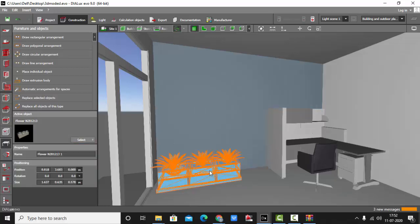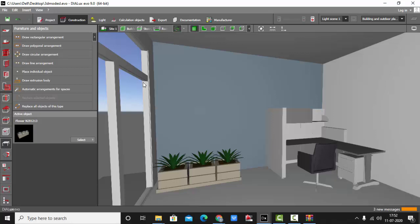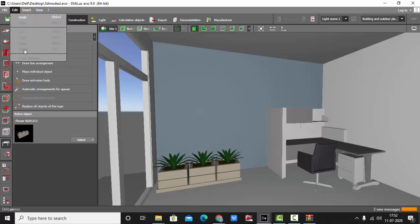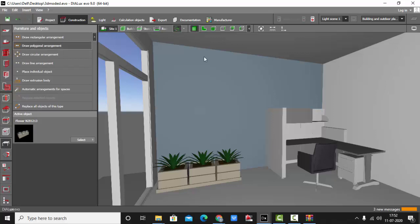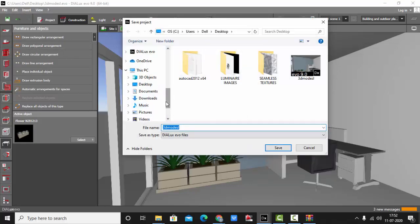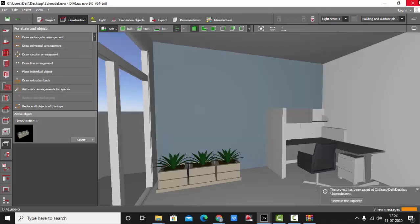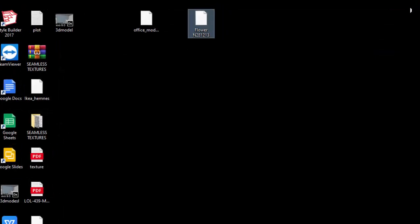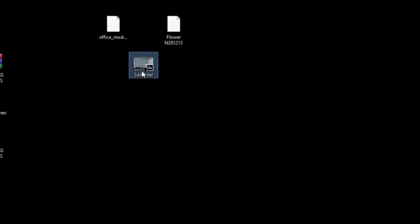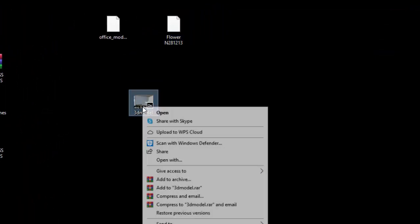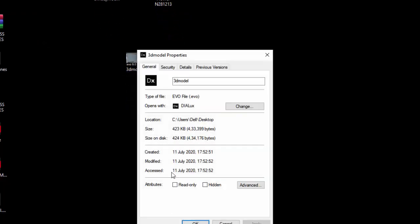I have imported totally three models here, wherein these two models are less than one MB and this was two MB in file size. So I will just close this file and show you the total overall size of the Dialux file. Even after placing the 3D models, how much it has increased. So I'll just close it, I will save it on the desktop. It's already saved, I'll just close it. So this is my Dialux file. Let me check the properties. And you can see it's only 423 KB overall size after placing three 3D models.